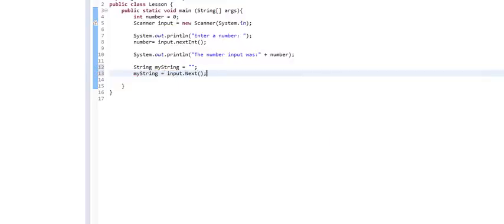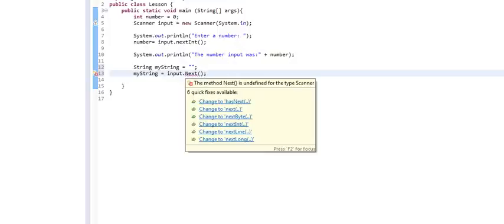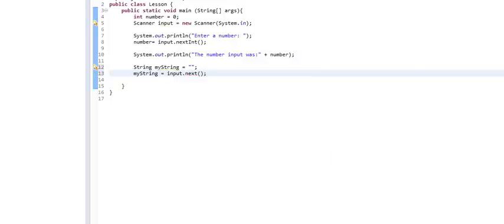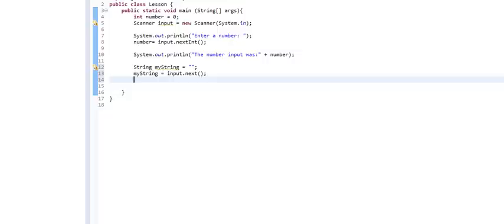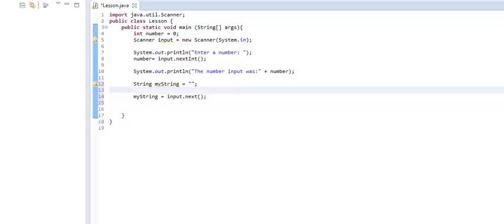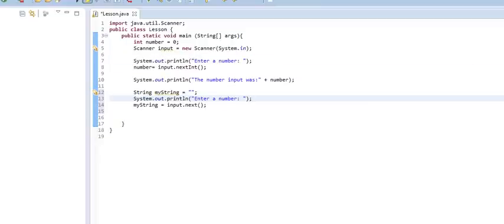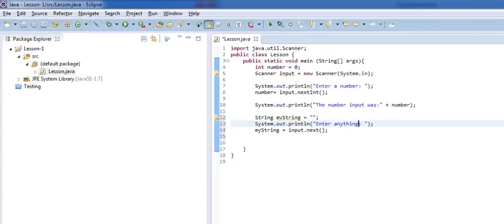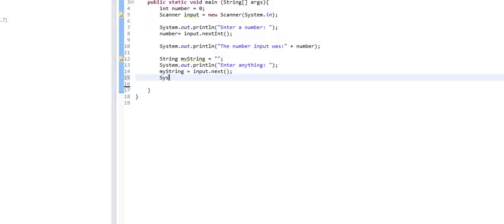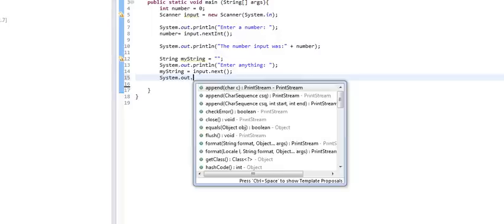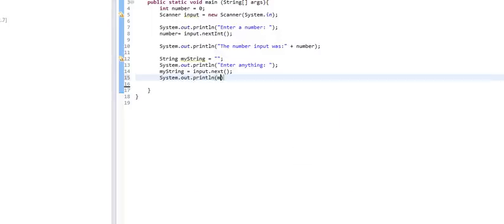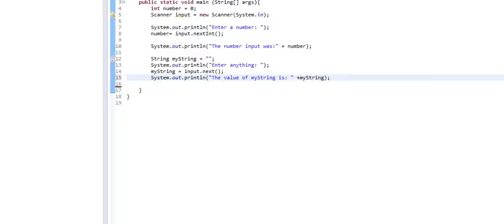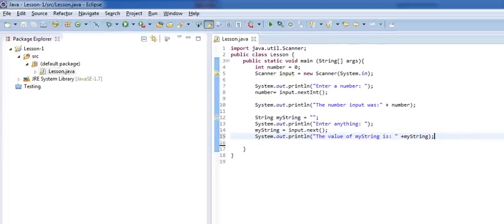So, what we're going to do here is we're going to do myString equals input.next. And so, what that does is it means that the next thing that is taken in, it's supposed to be lowercase next by the way, the next thing that's taken in will go into myString. So, once again, let's put in a line here and we'll say enter anything.